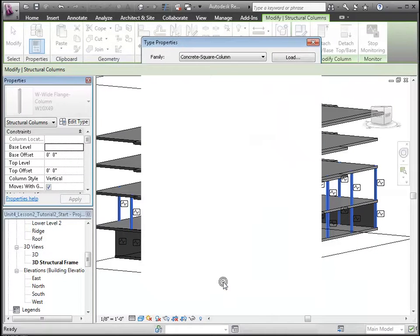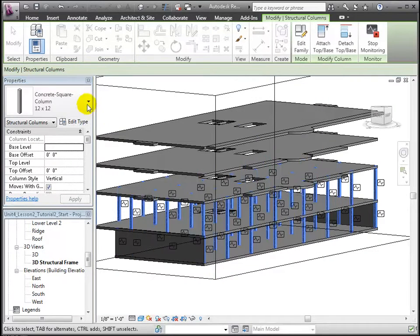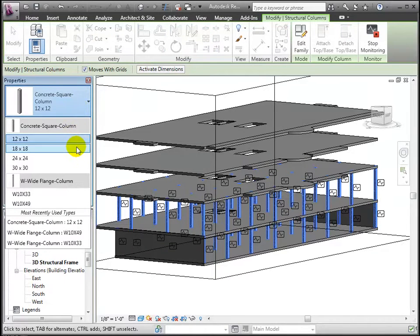Let's change the size to 18 by 18 inches by choosing another type, and now our concrete columns are in place.